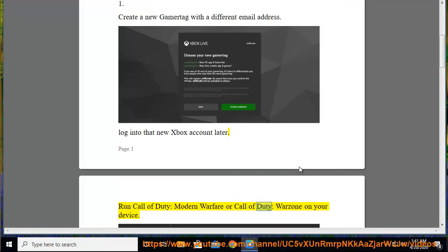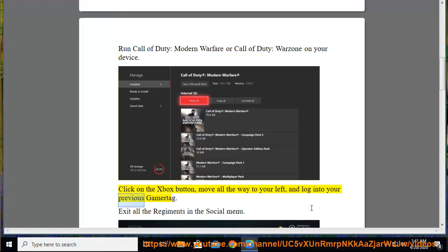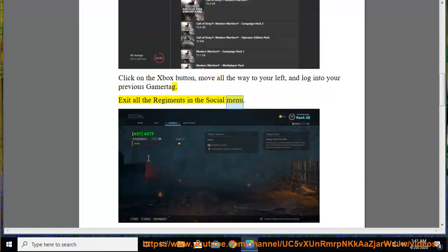Click on the Xbox button, move all the way to your left, and log into your previous Gamertag. Exit all the regiments in the Social menu.